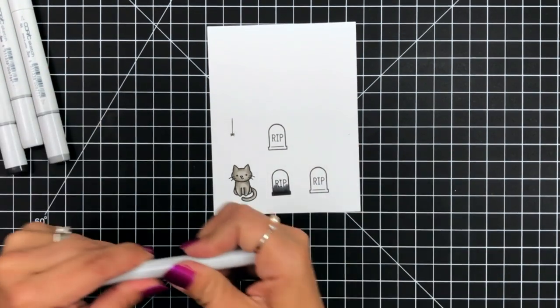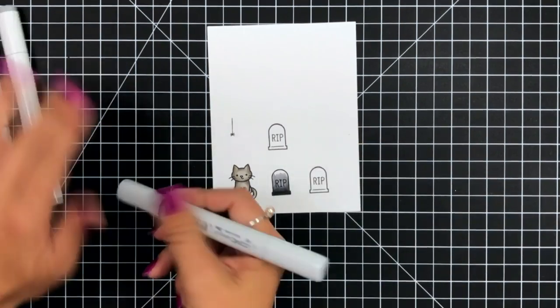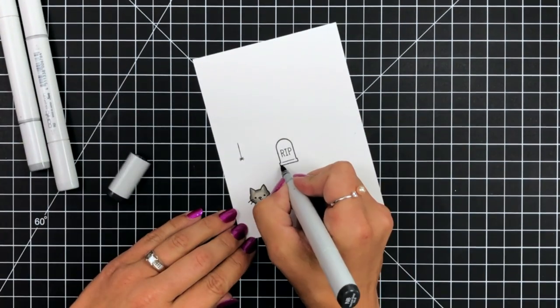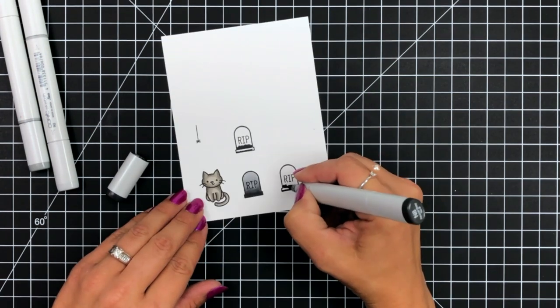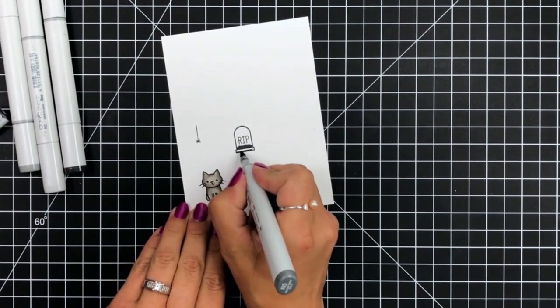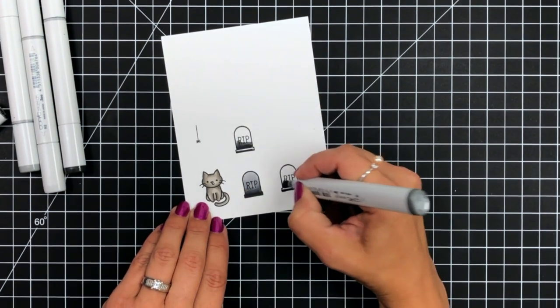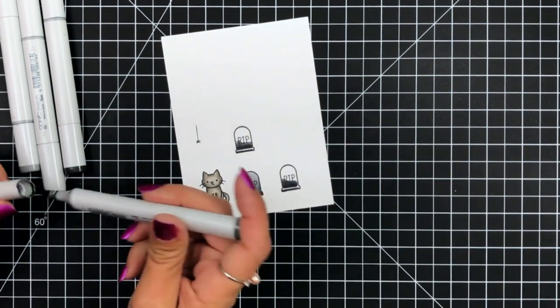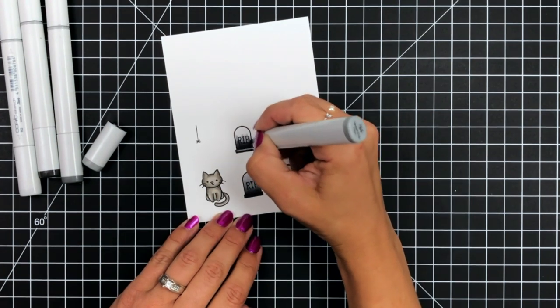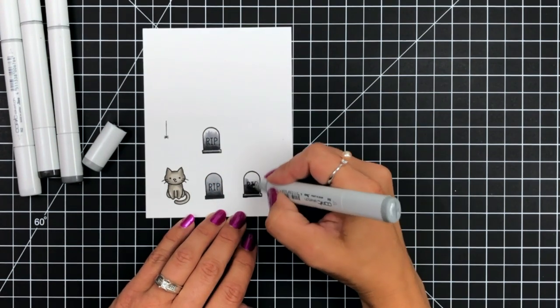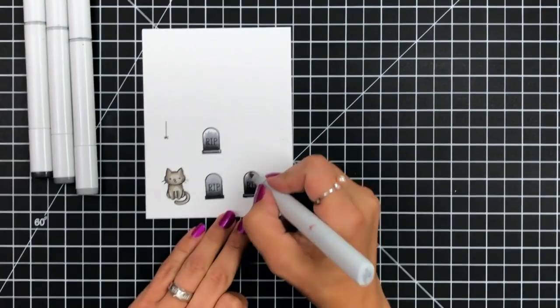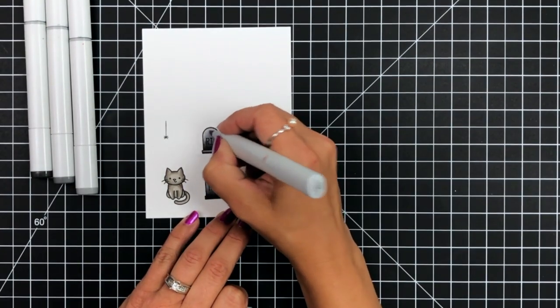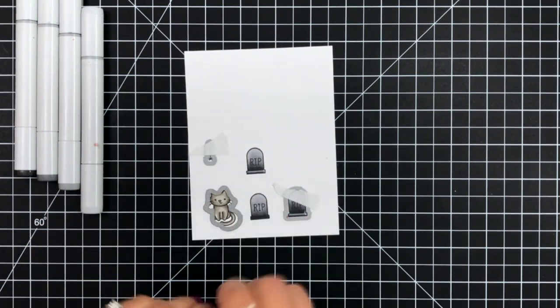For the headstones, I used N8, N5, N4, and N2. I started with adding shadow areas to the bottom of the headstone or the tombstones, and then I'm blending up with my colors going from darkest to lightest. I'm looking at it as my light source is going to be coming from the top, so the lightest part will be towards the top and the darkest area towards the bottom.